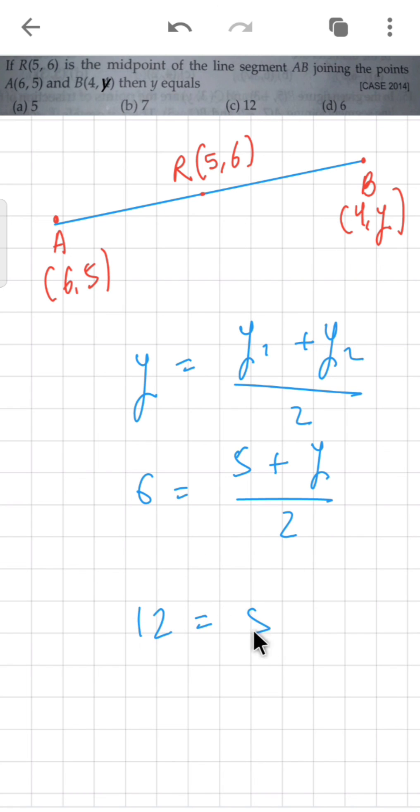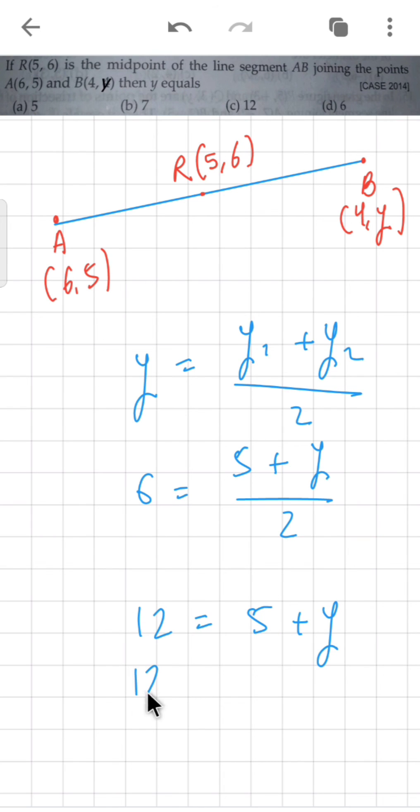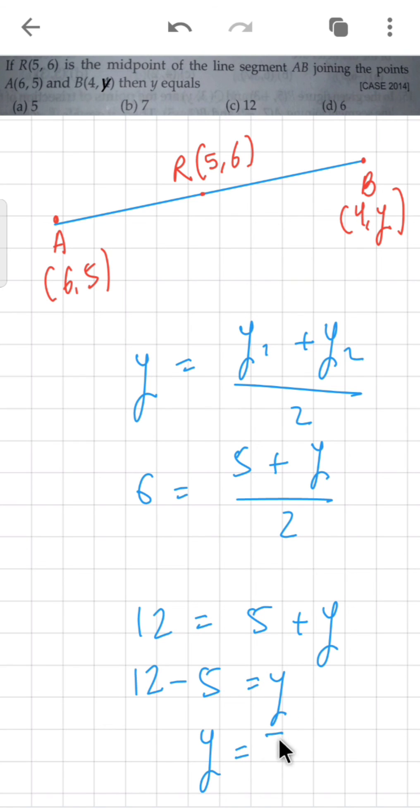12 equals 5 plus Y. Now this 5 will go to the left side and subtract, so 12 minus 5 is the value of Y. So we get Y's value as 7. Is there an option 7? Yes, B is the correct option.